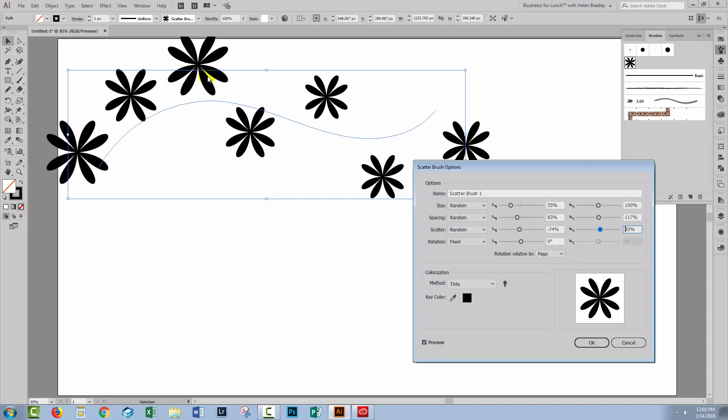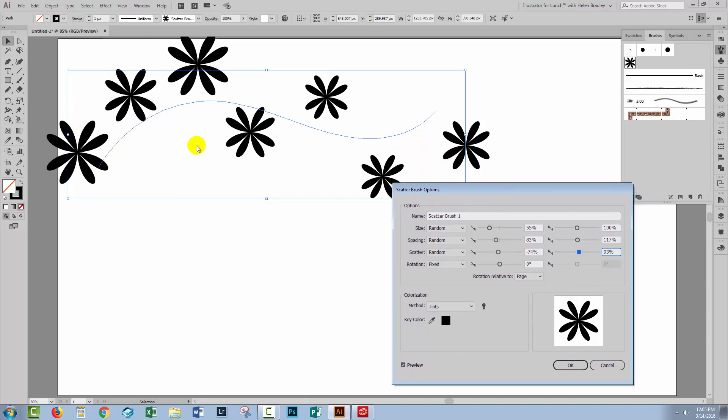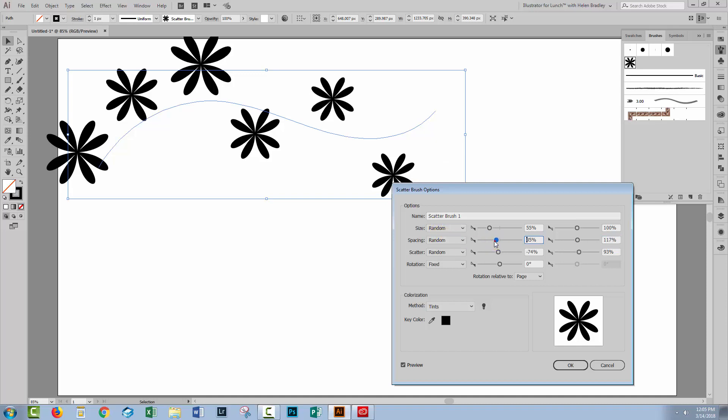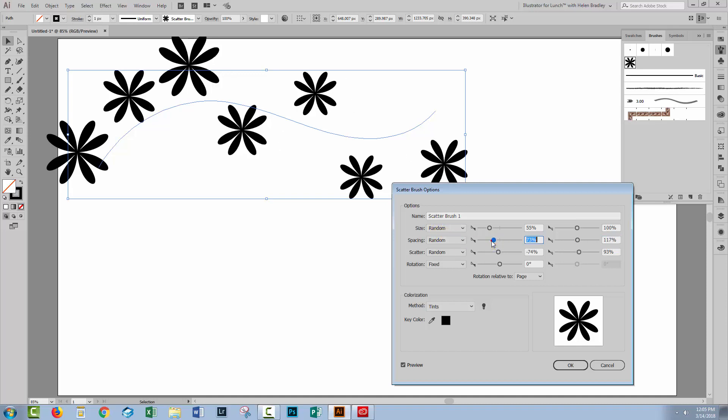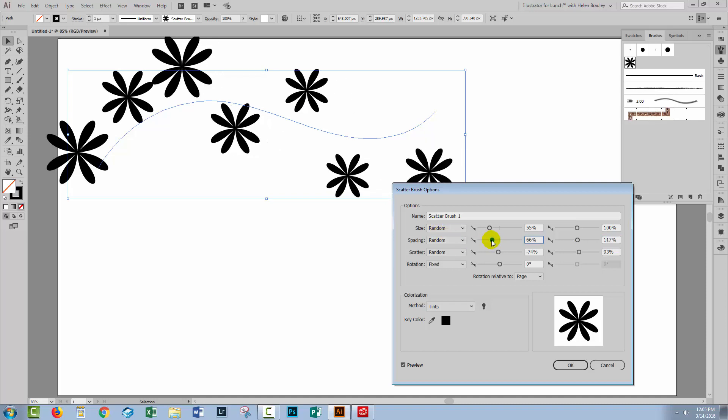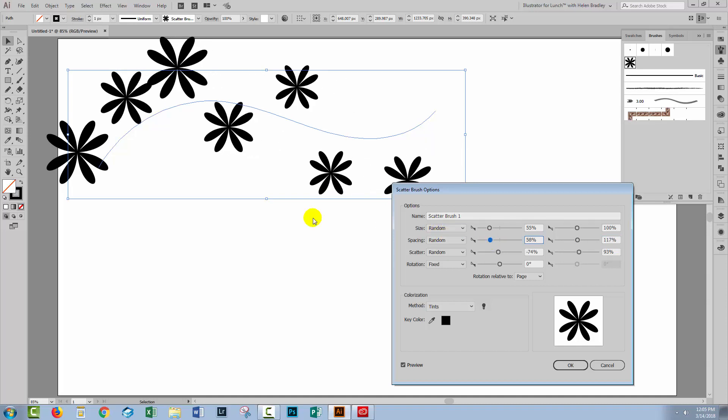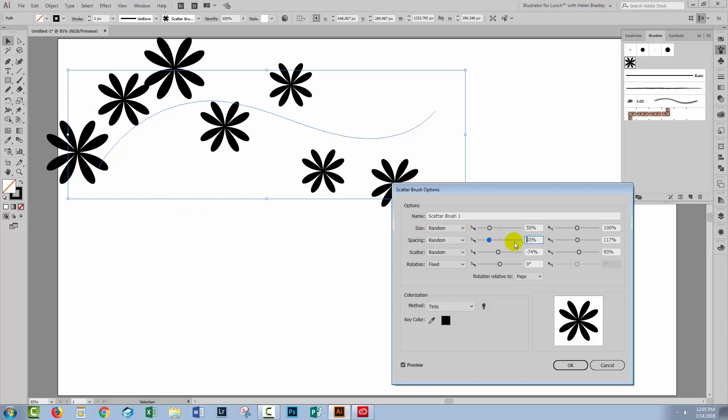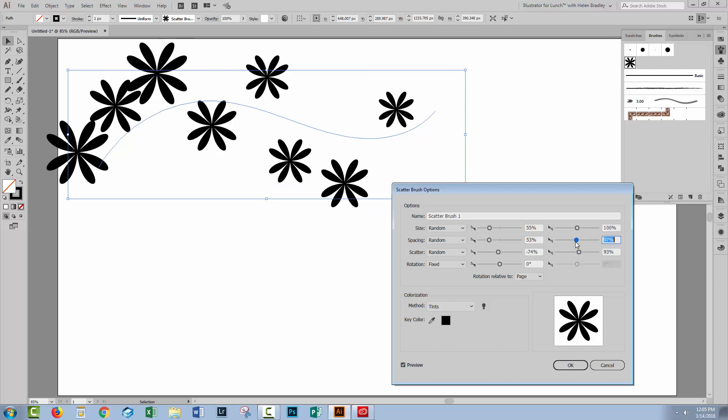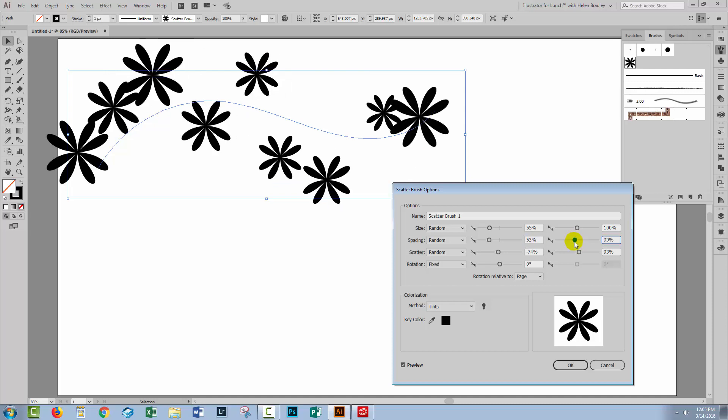So we're getting a lot more bang for our bucks, if you like, on this brush as it's appearing in more places. Which means at this point, we may want to start adjusting the spacing because we can actually fit more flowers along the line because they can be closer spaced together because they're going either side of the line, not necessarily along the line.